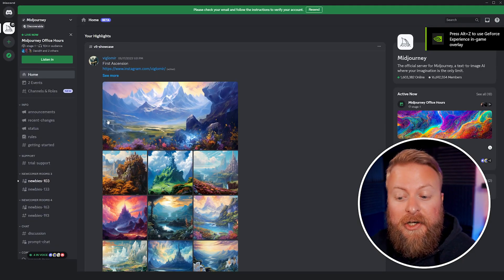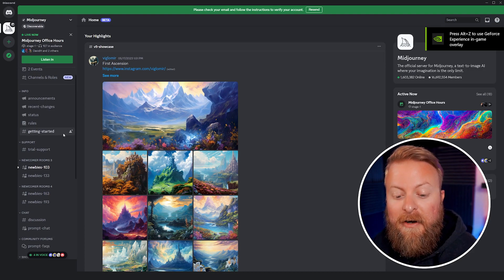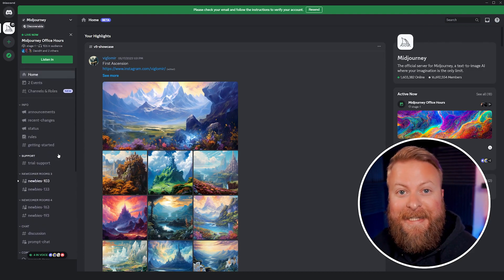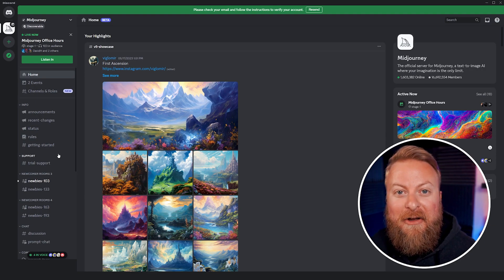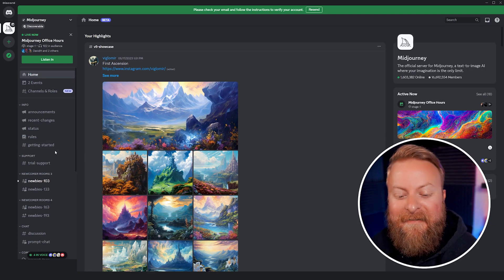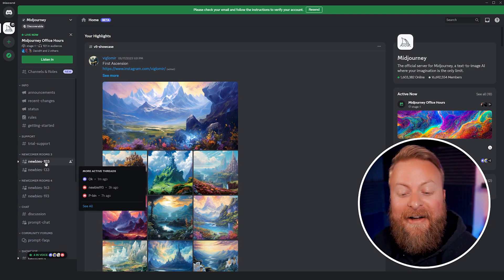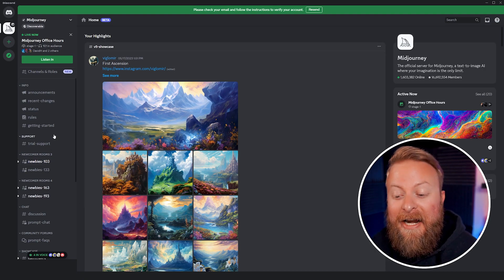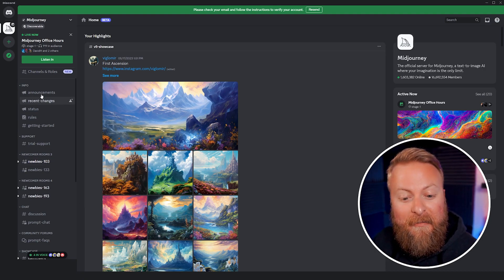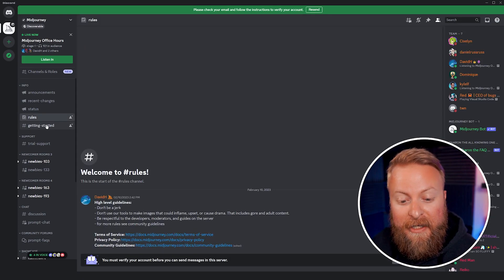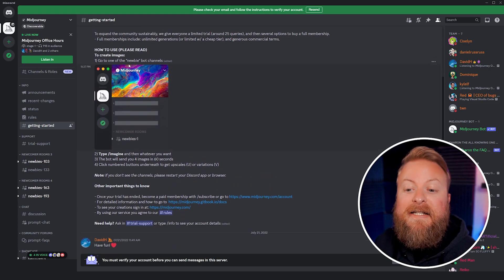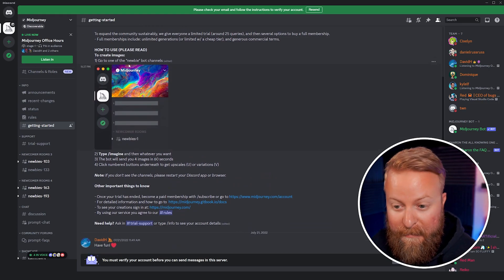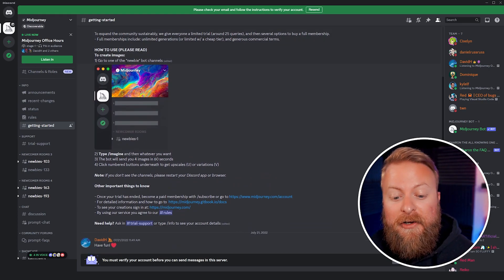Now you're in the Midjourney Discord page and there are a lot of tabs on the side. This can be a little confusing and hectic at the start — trust me, I was a little confused when I jumped in here because there's a lot going on and a lot of people use Midjourney. But there's all the information over here on the side. You can get the rules, and the getting started information is really important.